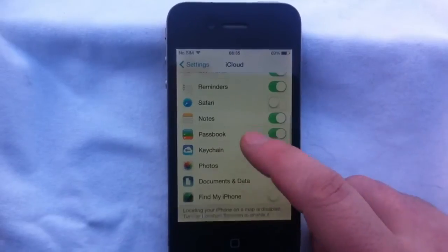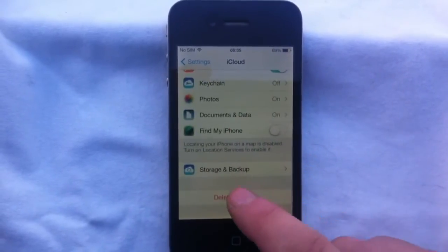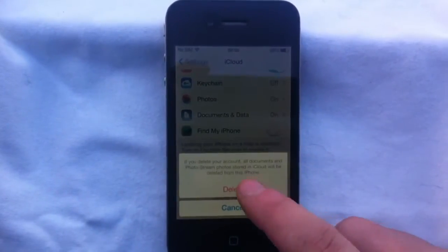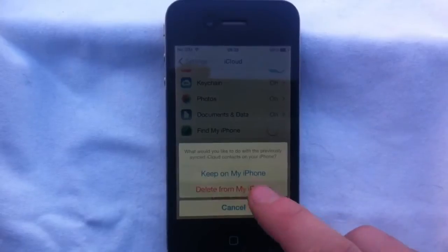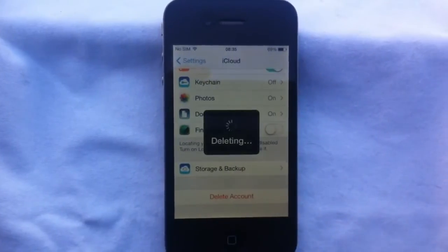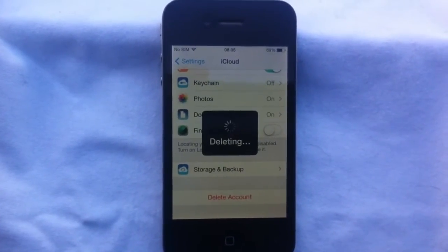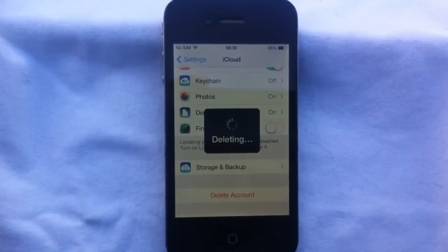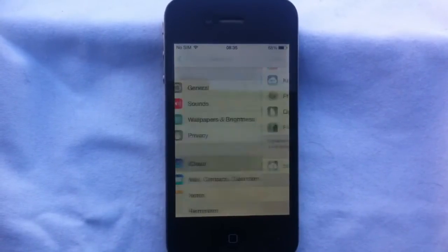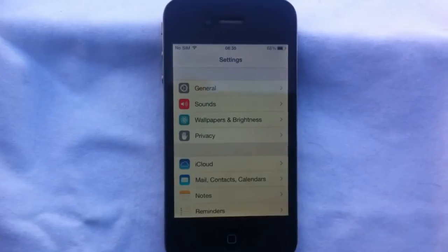And Find My iPhone is off. Now you can delete the account and you can enter your own account.